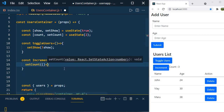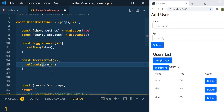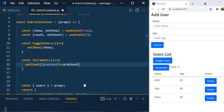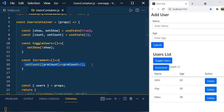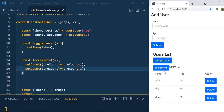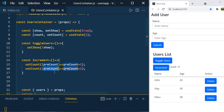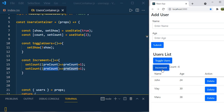To overcome this issue, we can use the previous state value. Redefine setCount like this: setCount(prevCount => prevCount + 1). The prevCount callback gives you the latest updated value of the state. When you click increment now, it works correctly — since we call it twice, the count goes from 2 to 4. The previous count refers to the latest updated value.